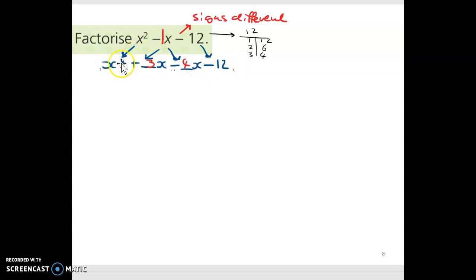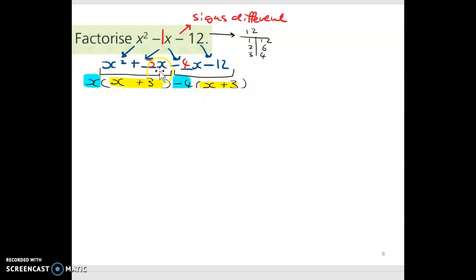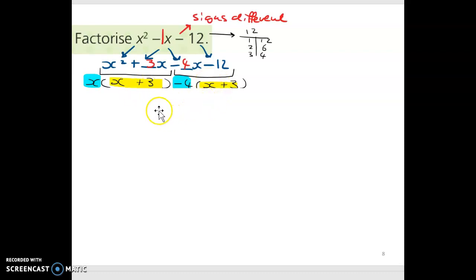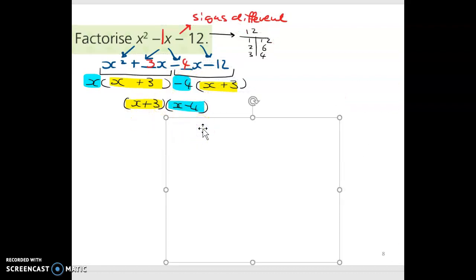Now the hard part is done. I factorize the first two terms and the second two terms, hoping the brackets match. For x squared plus 3x, the HCF is x: x squared divided by x is x, and 3x divided by x is 3. On the right, for minus 4x minus 12, the HCF is minus 4: minus 4x divided by minus 4 is x, and minus 12 divided by minus 4 is positive 3, since minus divided by minus is plus. The two sets of brackets match, so x plus 3 is the first part of my answer, and x minus 4 is the second part.